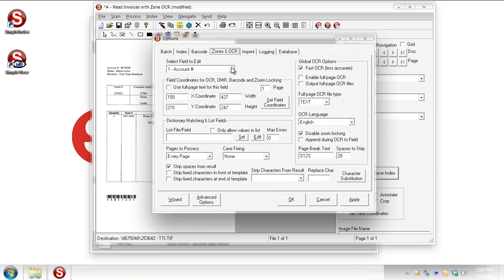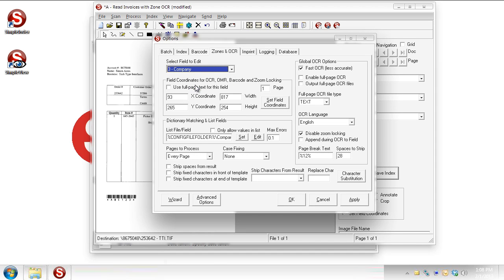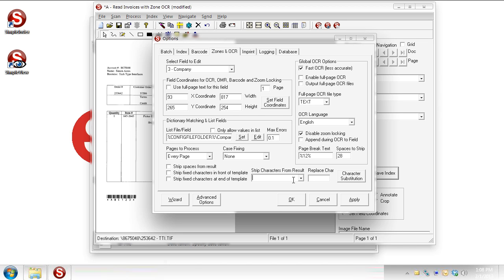We have some options down here to strip characters from the result or to replace characters. So using my example again, let's say that for whatever reason that E is always being read as an A. I could say when you see an A, strip it out, replace it with an E. And then we do the same thing there.